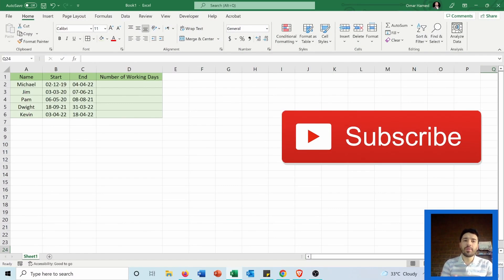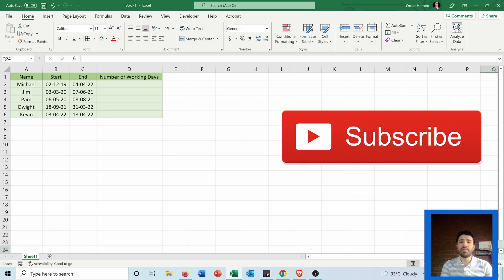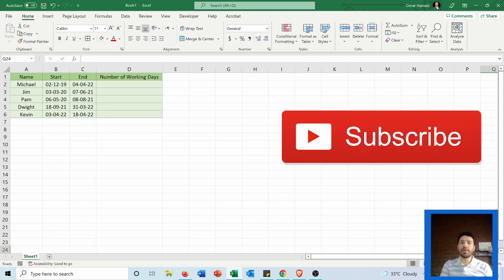Hi, in this video I will show you how you can calculate the number of working days for yourself or your employees, whether that's in the past or in the future. So let's go and see how we can do that.